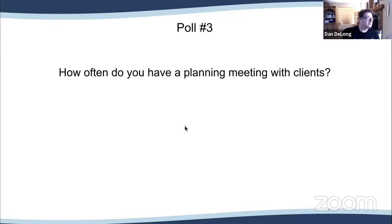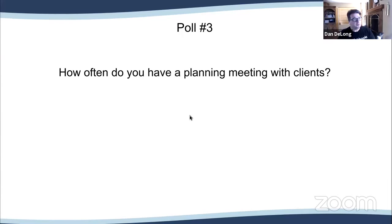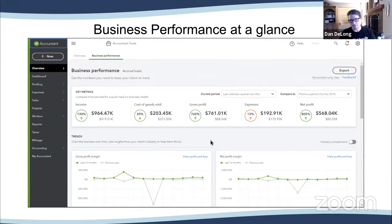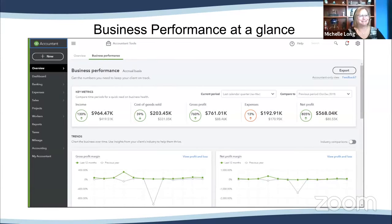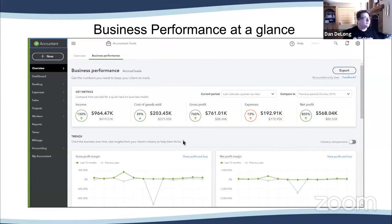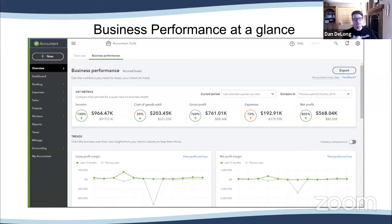Sharing the poll results: quarterly is the most common option for having those regular reviews. That's really what we want to talk about with business performance, because this is a great tool to have those regular planning meetings with your clients. Business performance is available through QBOA — it's only for the accountant. It's also available in QBO Advanced, so you don't have to be the accountant to see it there. I was actually working with a client to show him this and forgot it was accountant-only, so when he went to reports or overview it wasn't there.